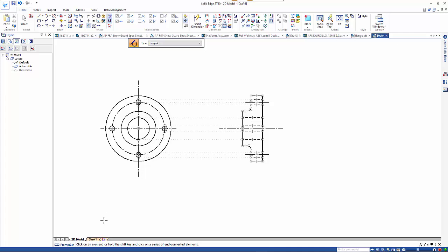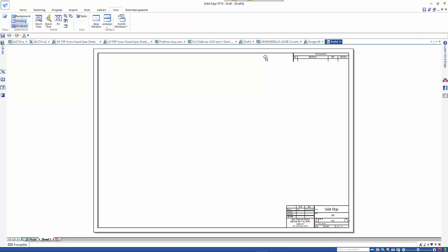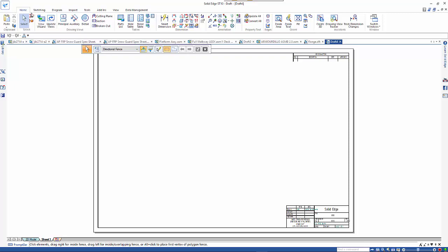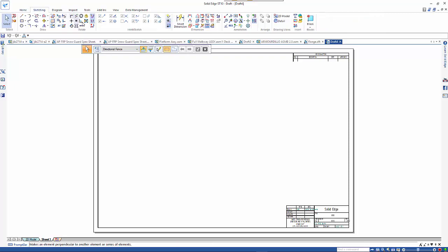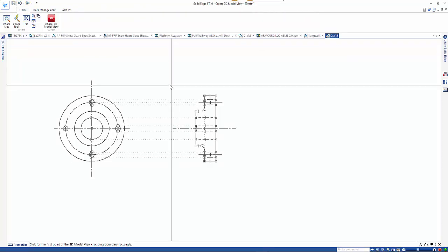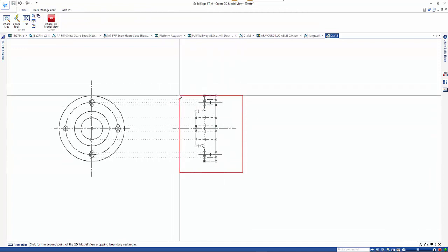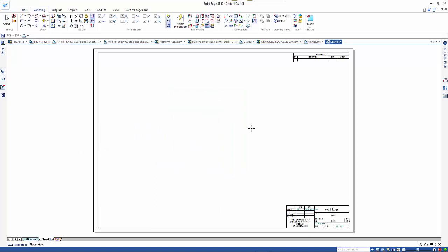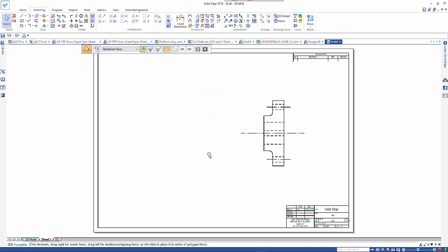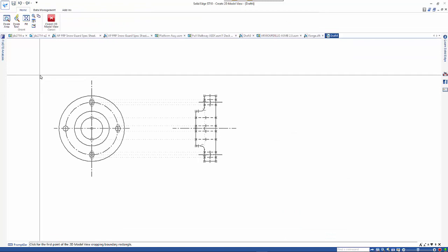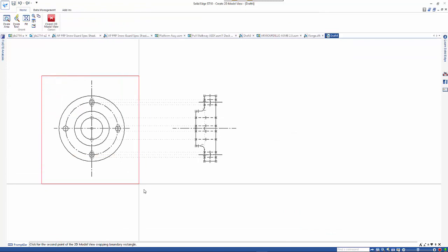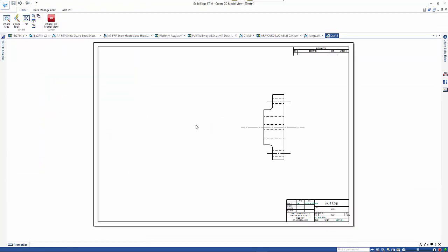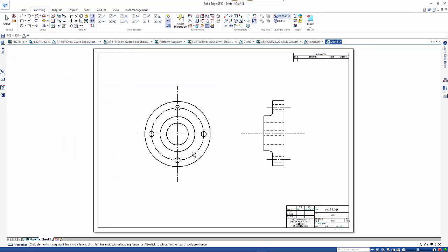So if I go back to sheet one, I can go into my sketching view and I can go 2D model view, pick one view, then place that. That works out the scale that's going to fit the sheet. Go to the other view and then select that one and drop that in.